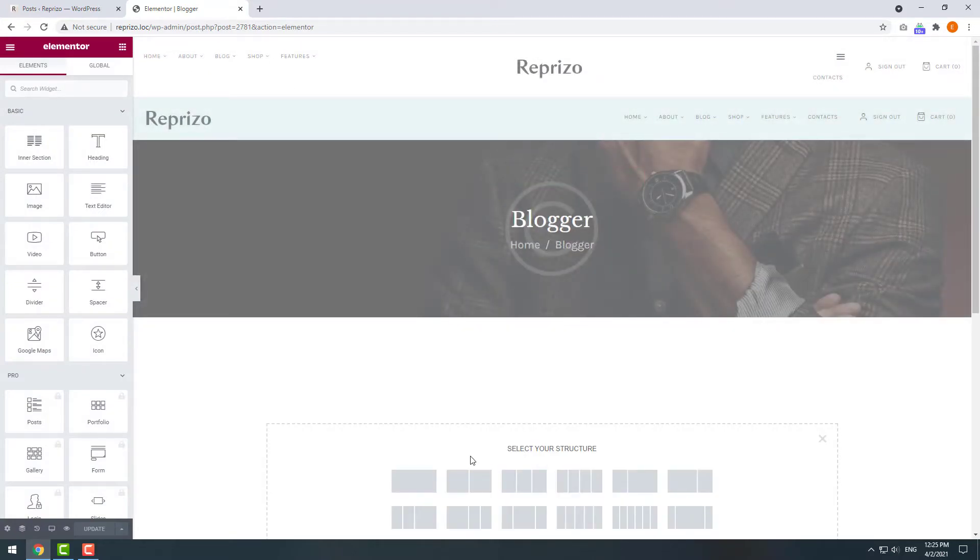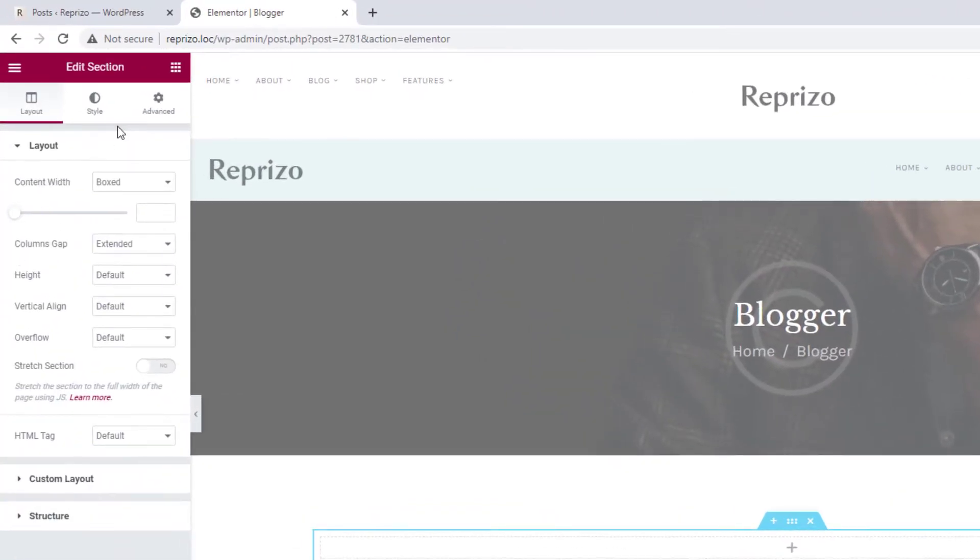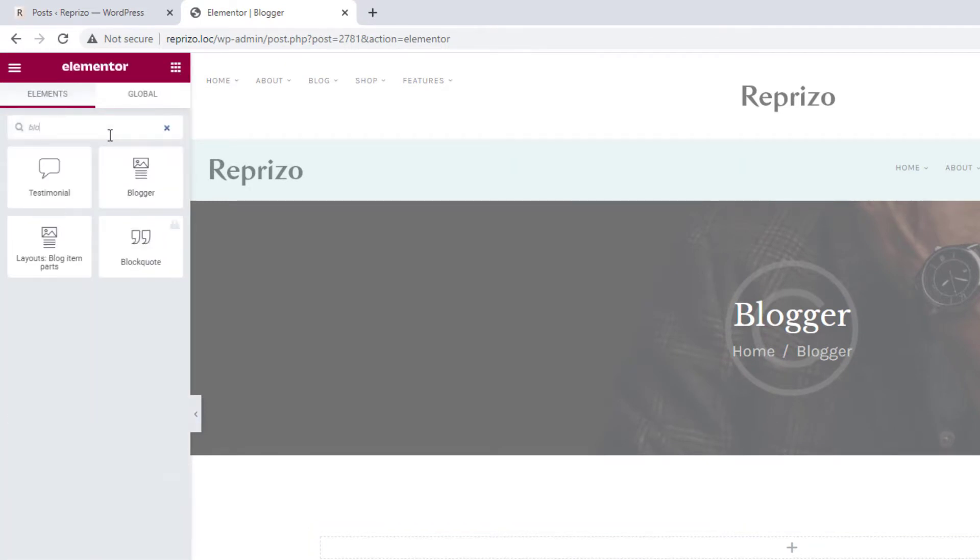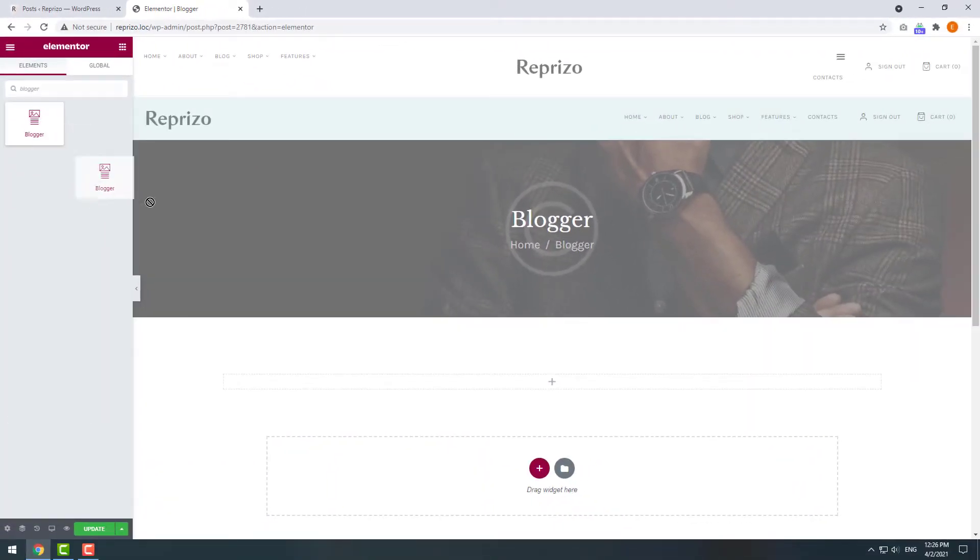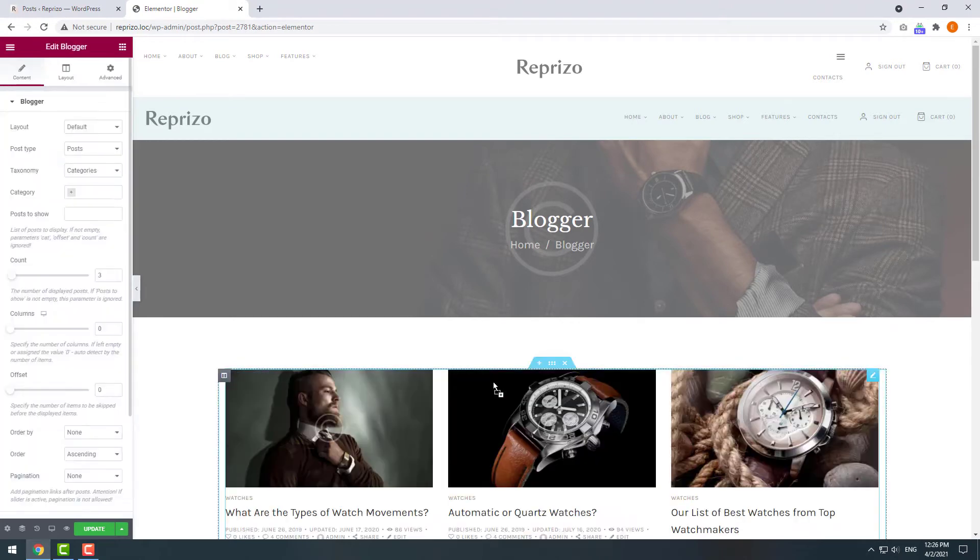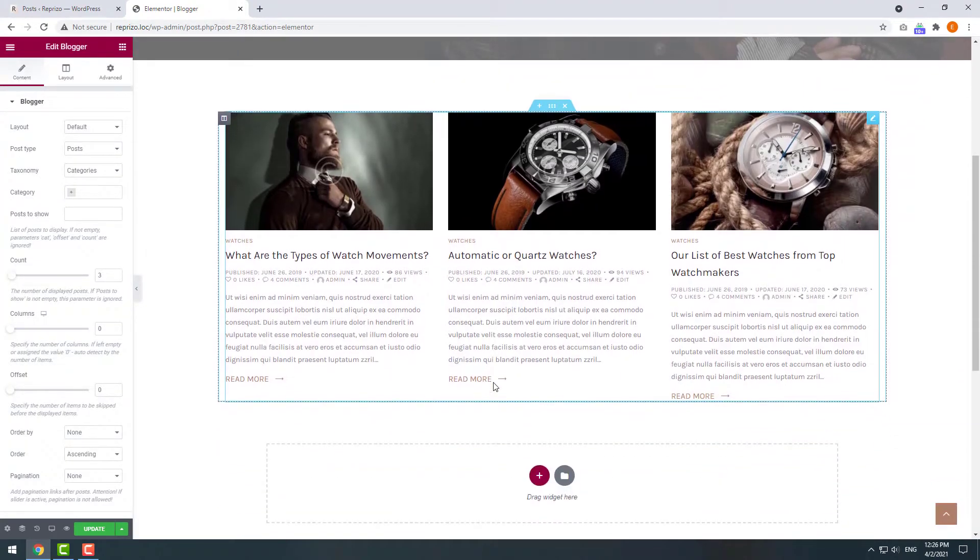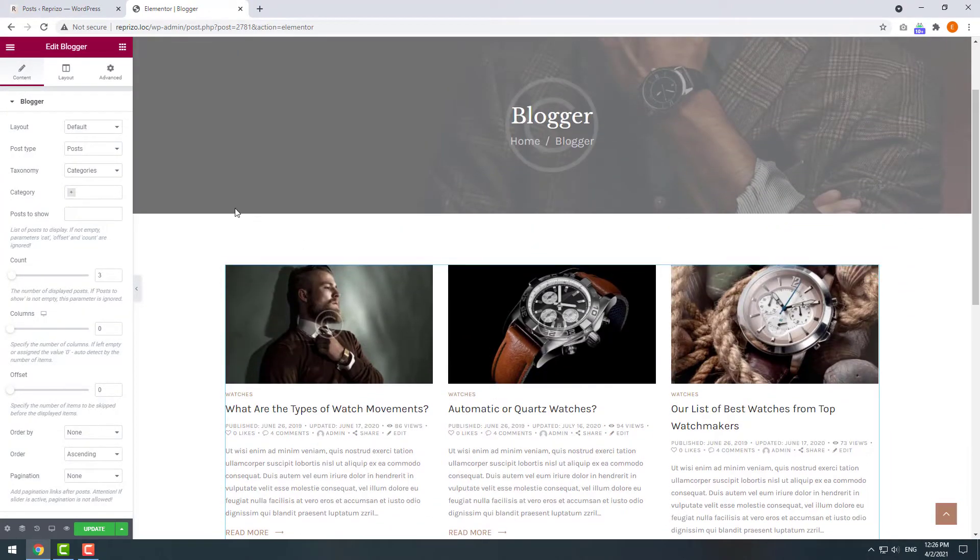First let's add a section and then in the left side panel type in this shortcode's name blogger. Drag and drop it into our section. Okay good, it shows three latest posts. Let's customize them.